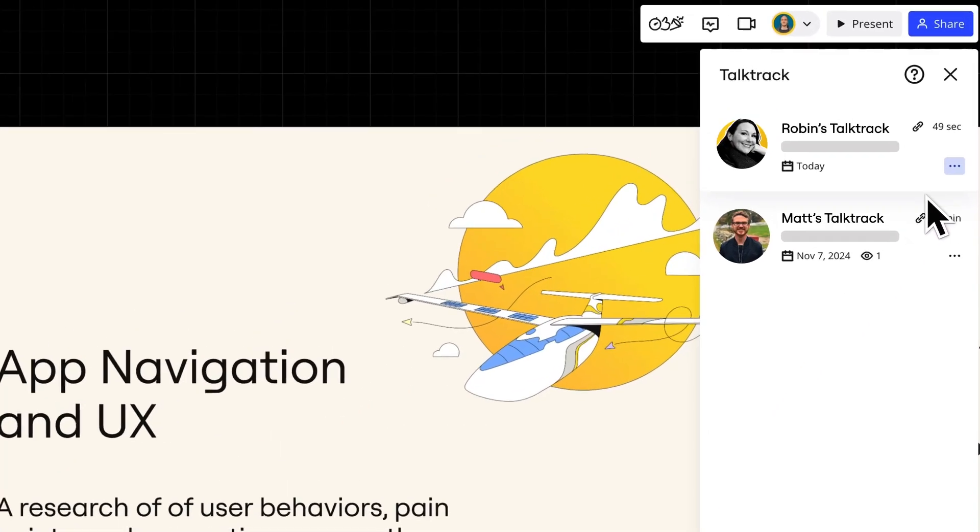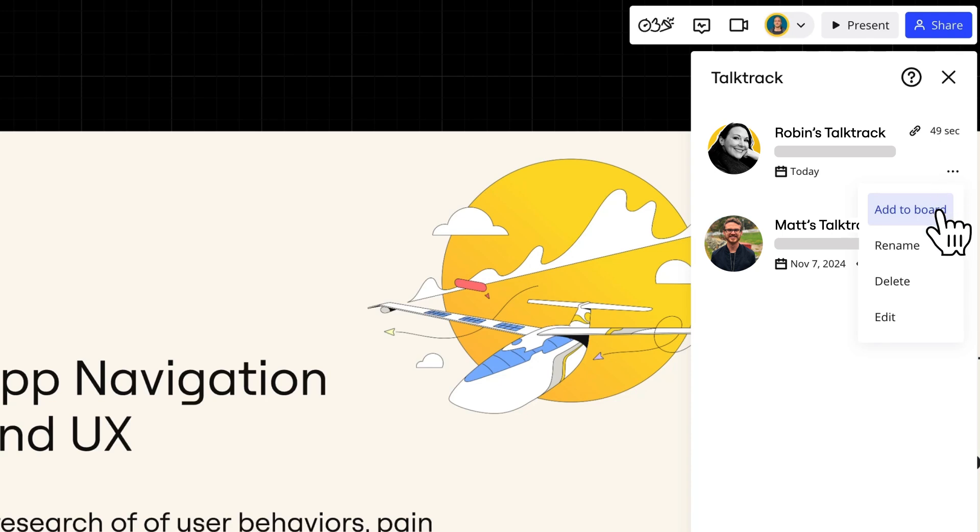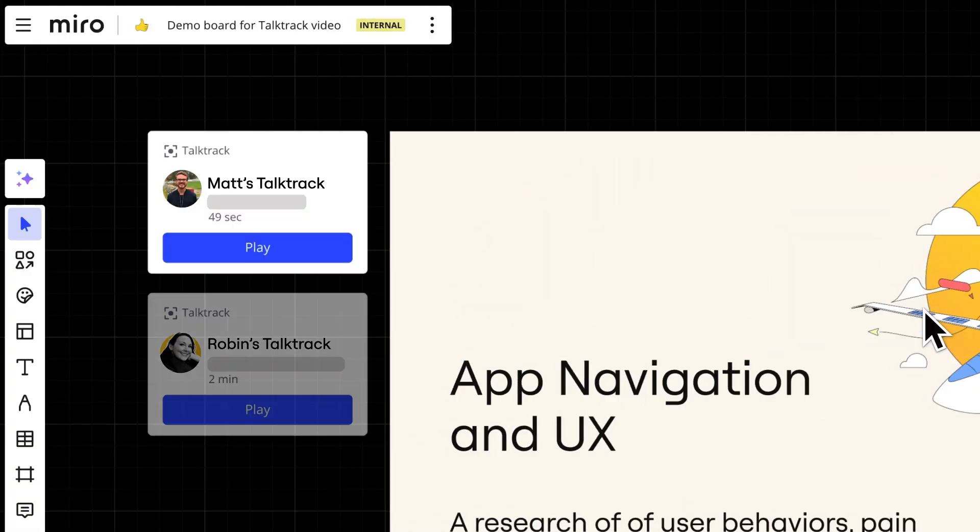Alternatively, we can add the talk track directly to the board to make it even easier to find. Let's see what it's like to watch a talk track.